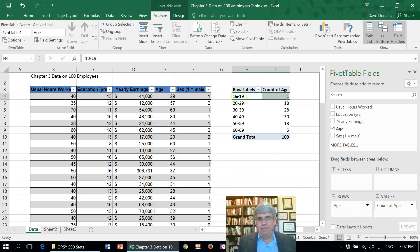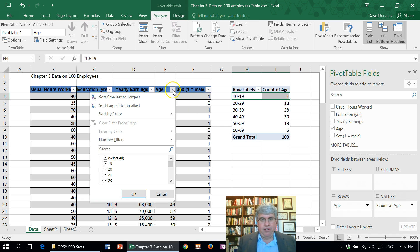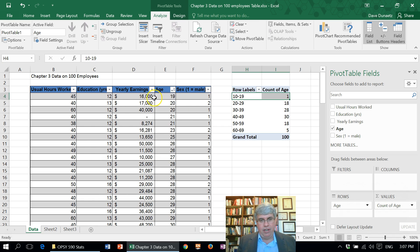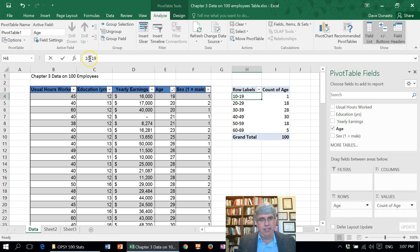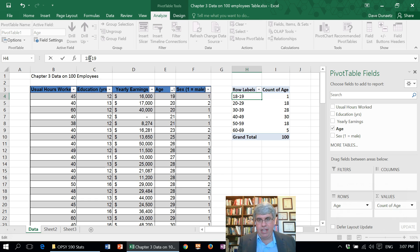Now this 10 to 19 bin — if we were to show that to somebody, they'd say, oh, you're doing child labor. But we know it's only a 19-year-old. If we go over to Age and click the Sort button, Sort from smallest to largest — yeah, that's really just a 19-year-old. It's weird to have one row specifically for 19-year-olds, so let's change this to start at 18. That looks a lot better: 18 to 19, 20 to 29, 30s, 40s, 50s, 60s — that looks really good.